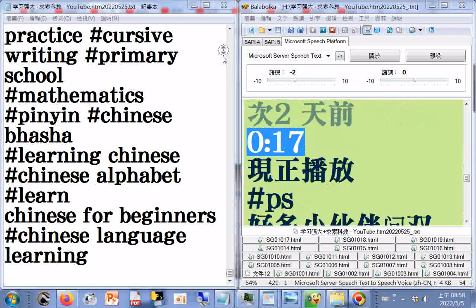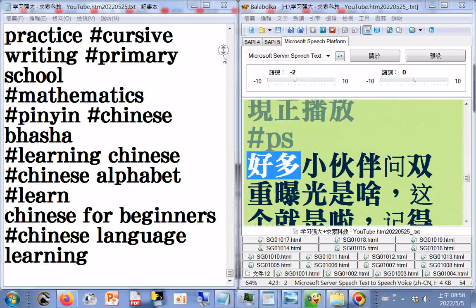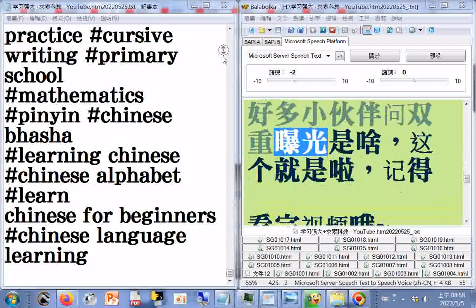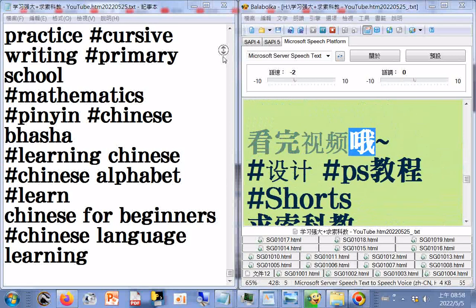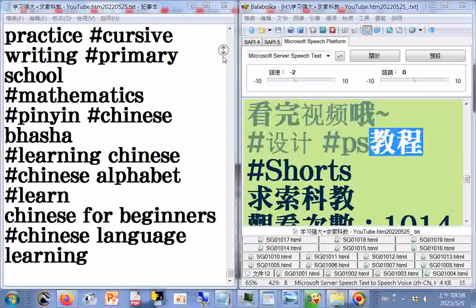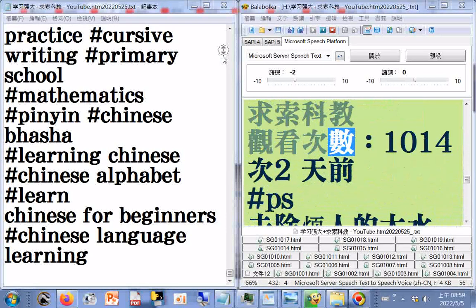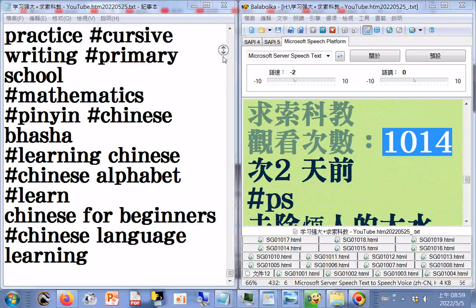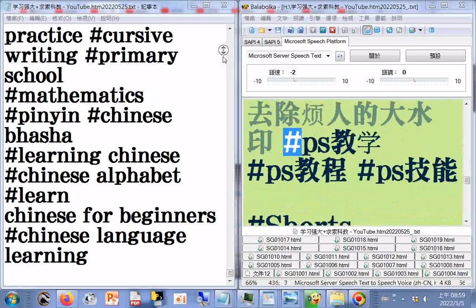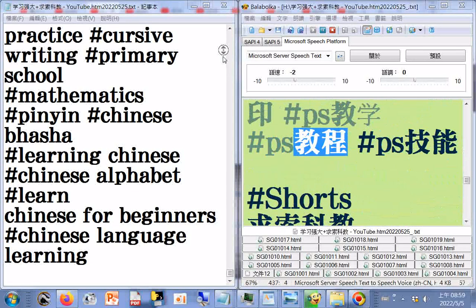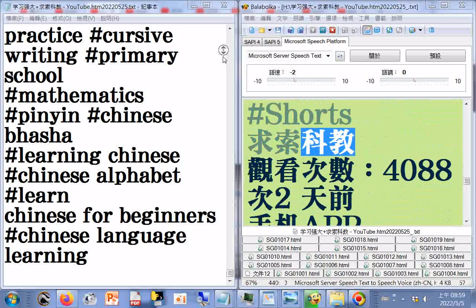求索科教，观看次数120次，二天前，0.17分限证播放。PS双重曝光效果介绍，好多小伙伴问双重曝光是啥，这个就是啦，记得看完视频哦，设计，PS教程，Shorts。PS去除凡人大水印，PS教学，PS教程，PS技能，Shorts，求索科教，观看次数1014次，二天前。